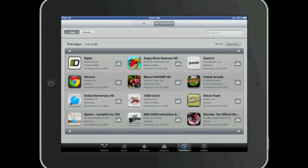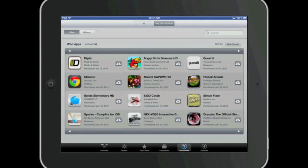To make this process easier I'm going to go ahead and select the tab that reads not on this iPad. To download an app simply tap on the cloud icon next to the app that you want to reinstall. In this example I'm going to click on Chrome to reinstall Chrome on my device.